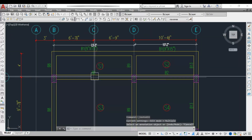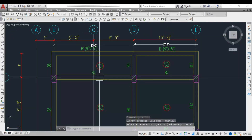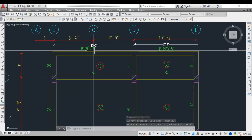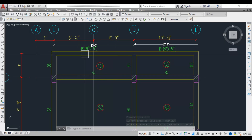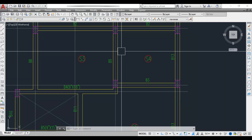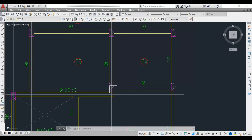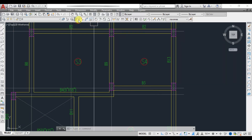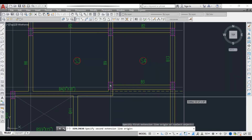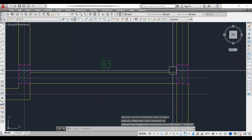Moving to Beam 2 — it has the same span, so we keep the same size: 9 inch by 15 inch. Beam 3 is also a small span, so we provide 9 inch by 15 inch as well.